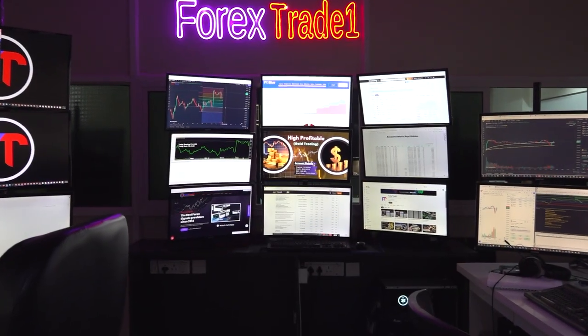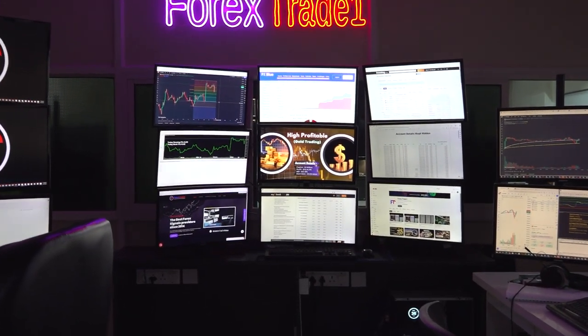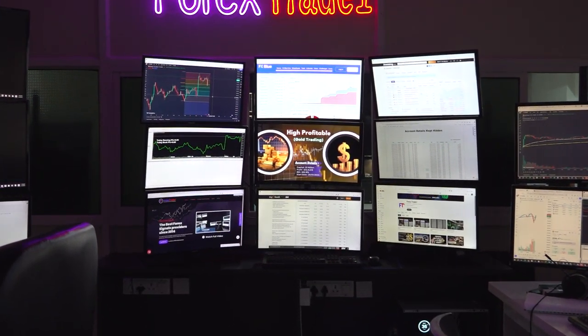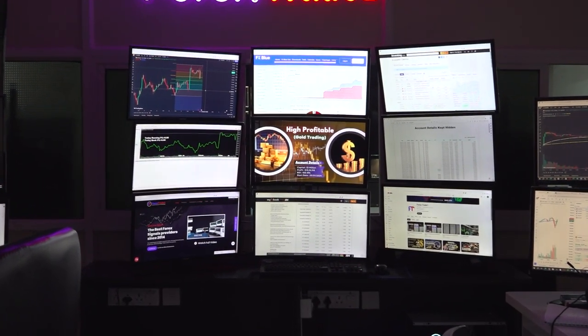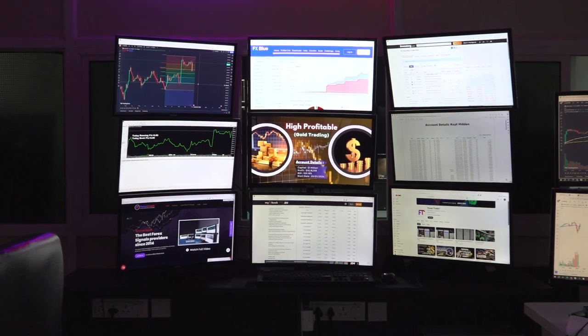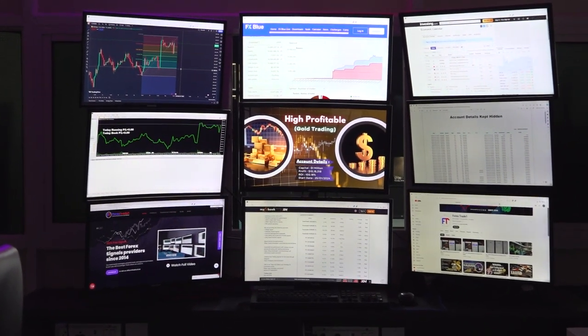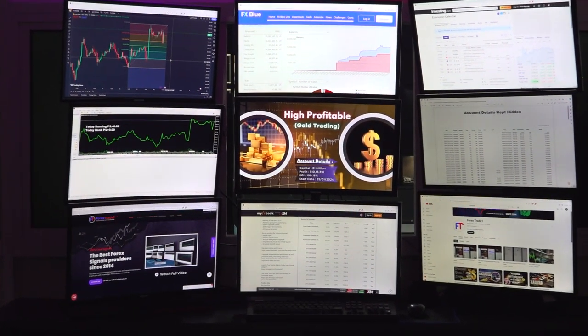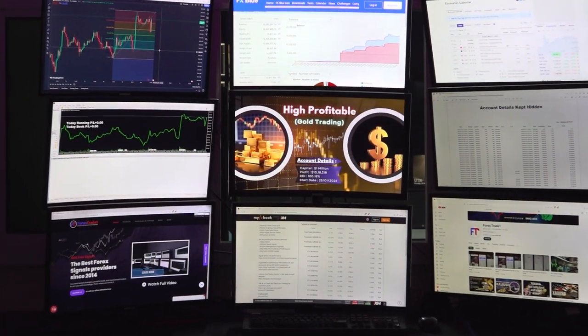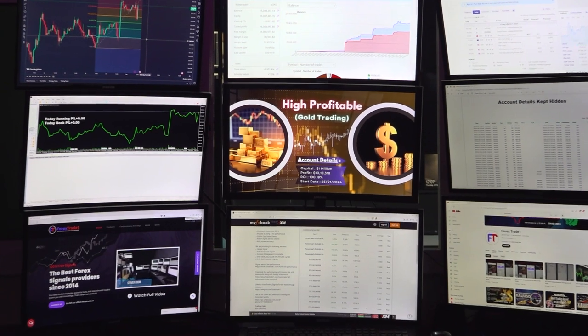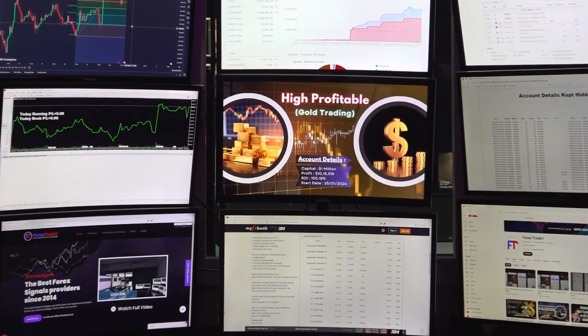Hello everyone, welcome to Forex Trade One. Today we are presenting our 1 million HFT trading strategy which is connected with a high profitable 100 plus return we have achieved.